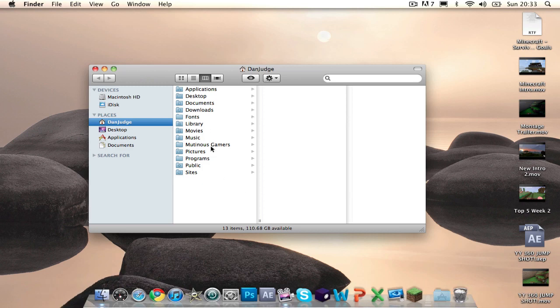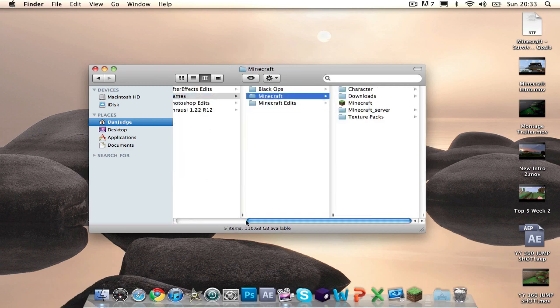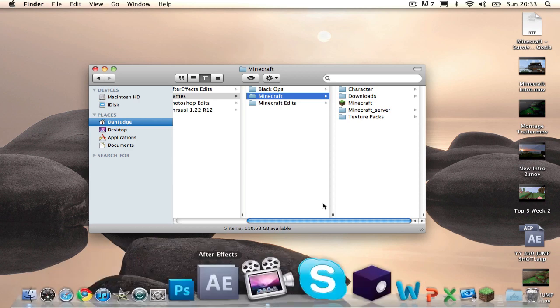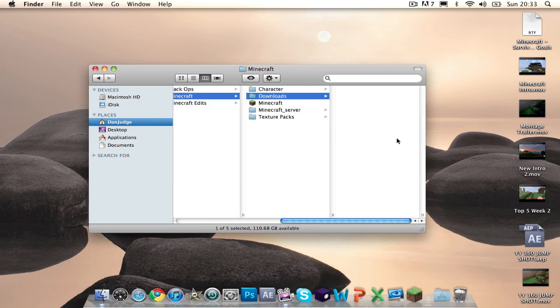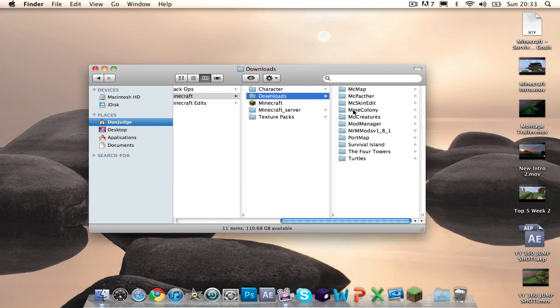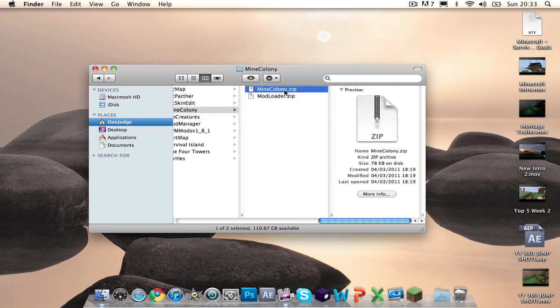What you want to do is download it. I'll have a link in the description somewhere down there. And you'll have two files. One will be Mine Colony and one will be Mod Loader. I've renamed these myself because I think it looks neater if you just rename them and call them what they are.